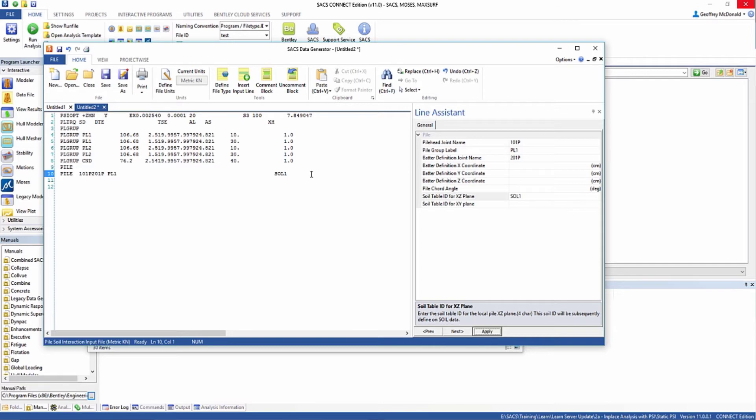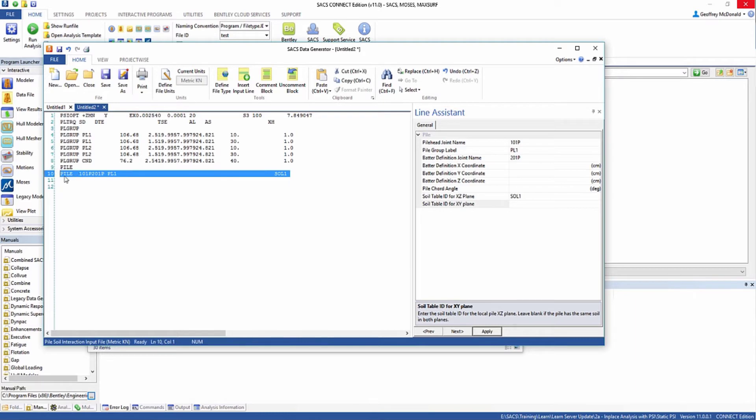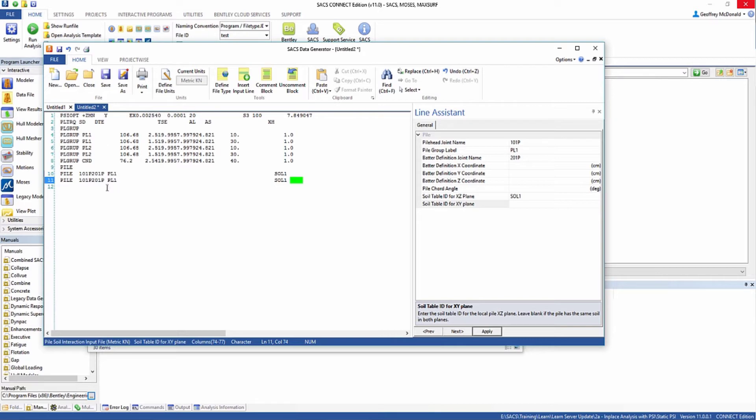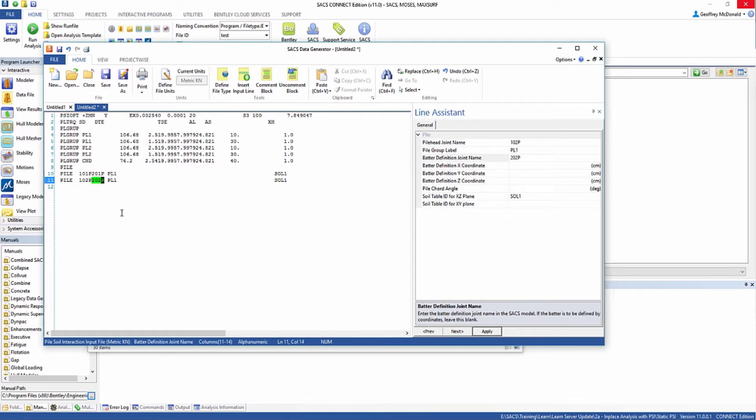Now we need to define a few more piles. I'm just going to copy these lines so it's easier to modify the input values. The next pile is going to be 102P, 202P, and it's going to use pile group 2.